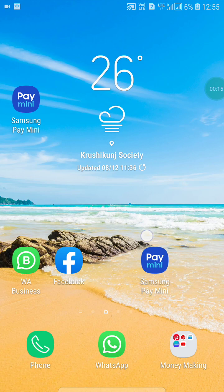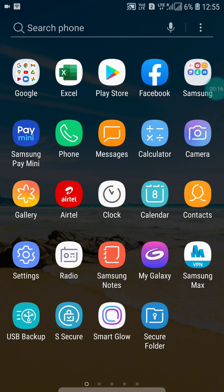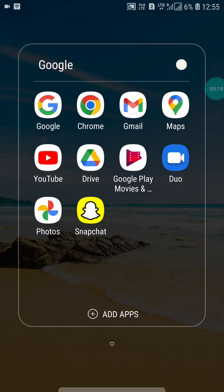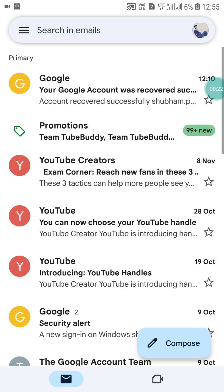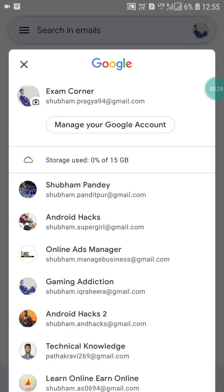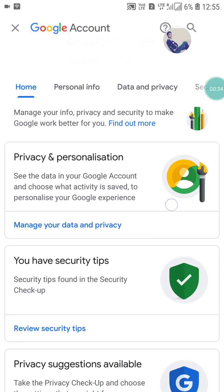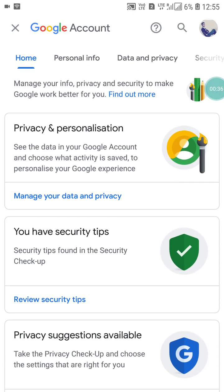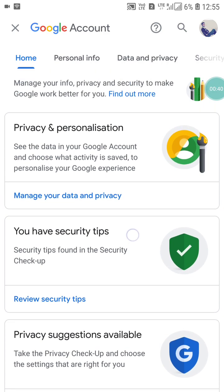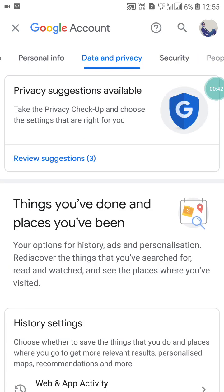First, go into your Gmail account. Click on your profile picture and you will see the 'Manage your accounts' option. Click on 'Manage your Google Account'. Here you will see the first option: 'Manage your data and privacy'. Just click on it.